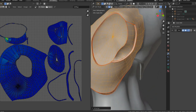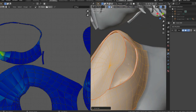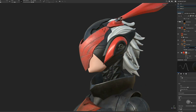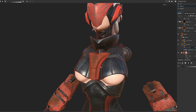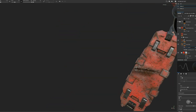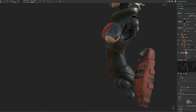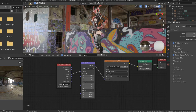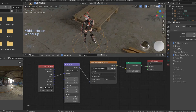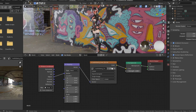Efficient UV creation using Headus UV Layout, texture map baking using a combination of Marmoset Toolbag and Substance Designer, realistic texturing with Substance Painter, and rig and render with Blender EEVEE and Cycles.